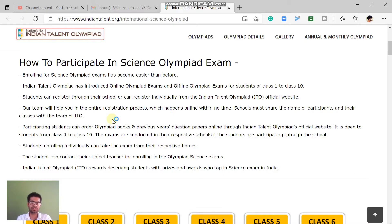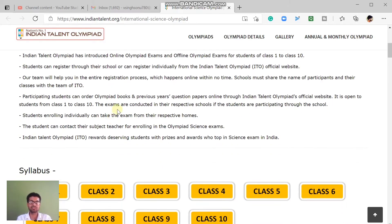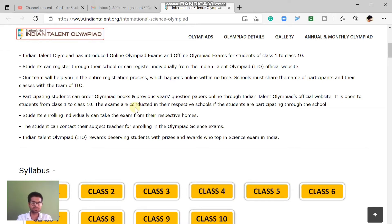If you do it from school, you will contact the Indian Talent Olympiad through the school team, and your exam will be arranged. You can also participate online from home. So those are the two ways to participate in this exam.